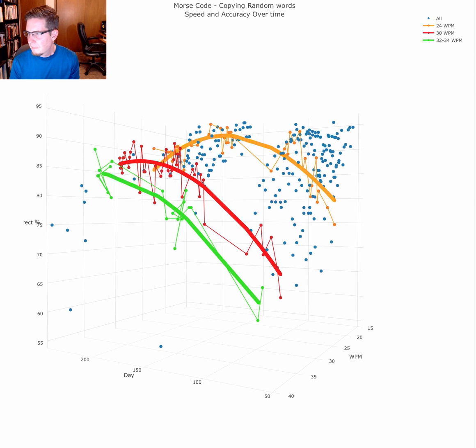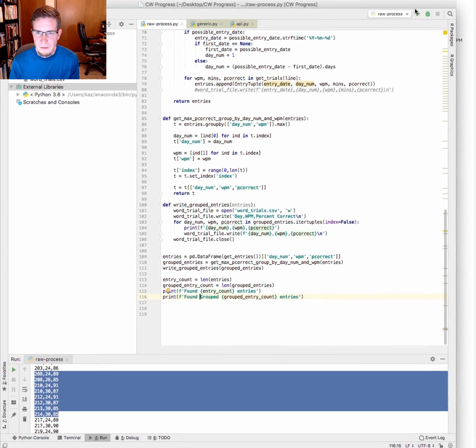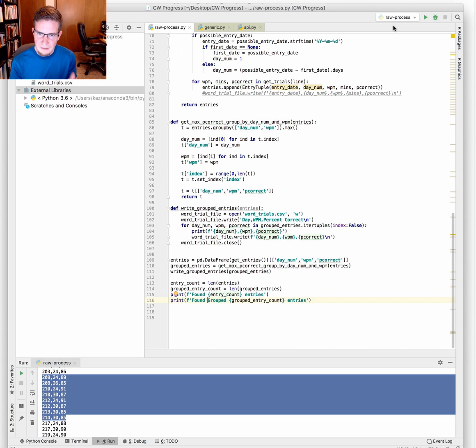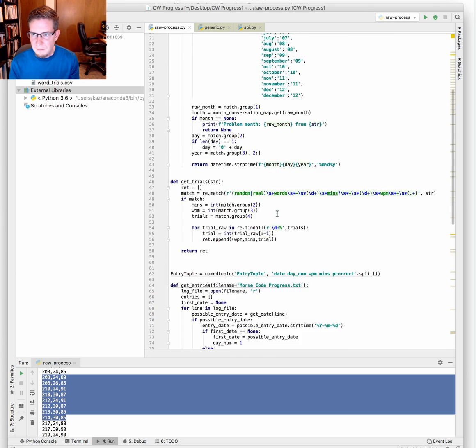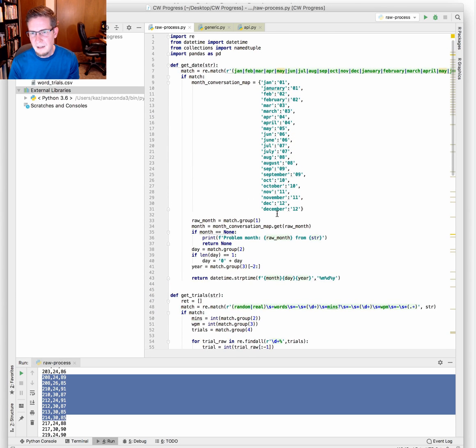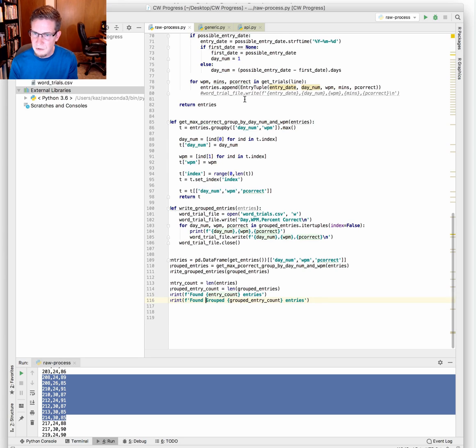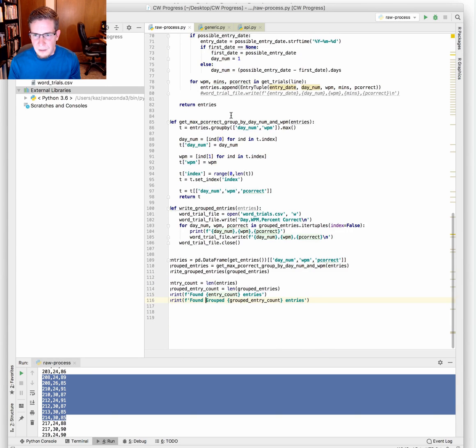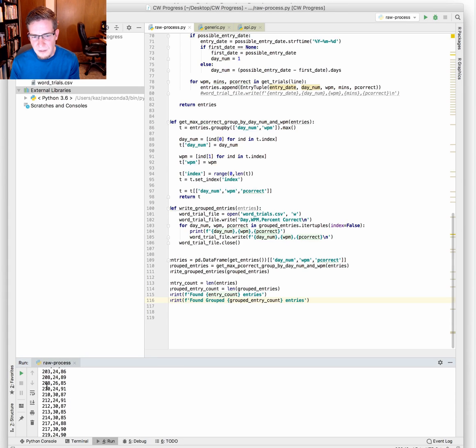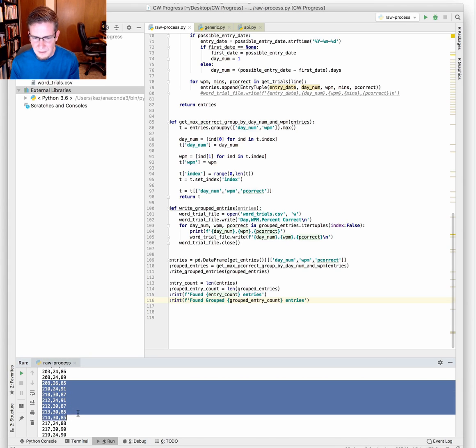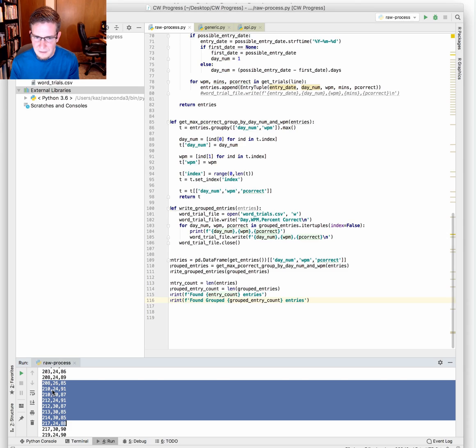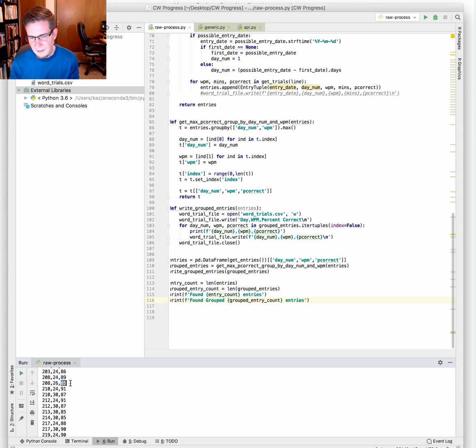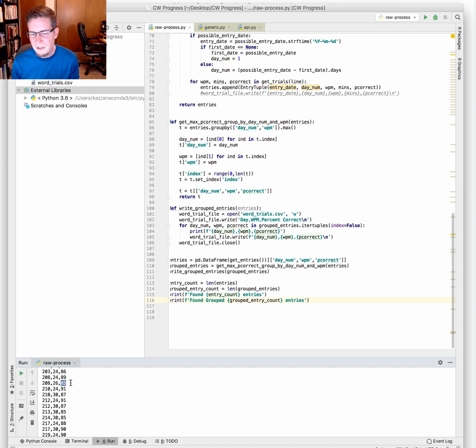To process that data into something I could further refine and visualize, I'm a software developer by profession, very proficient in Java, but recently started learning Python because I'm interested in data analytics. This little application simply takes in that document and produces a CSV file that looks like this at the bottom. Just the number of days since I started practicing, the speed in words per minute, and my proficiency. There's a lot of filtering going on and data cleanup.